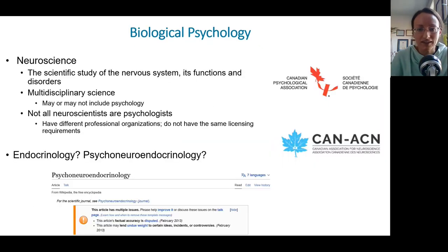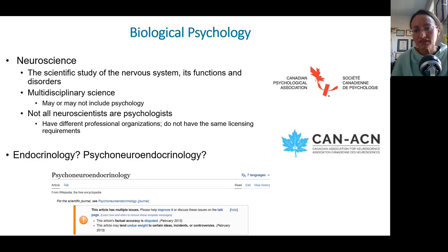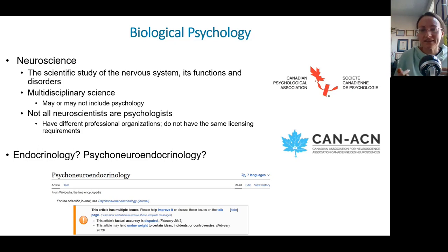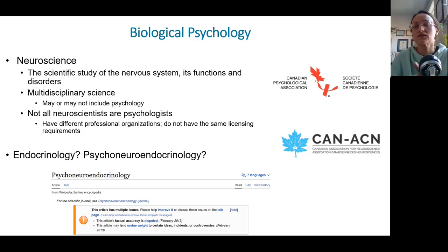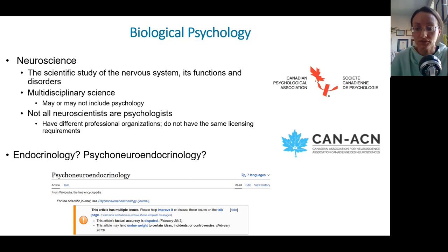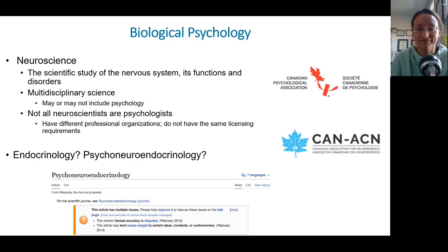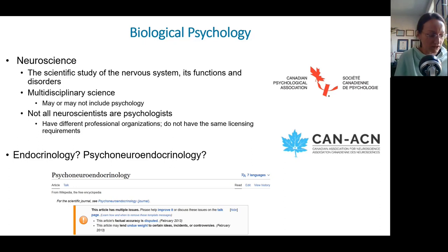Neuroscience is the scientific study of the nervous system and how it works. It's a multi-disciplinary science that may or may not include psychology. A neuroscientist could spend their entire career studying action potentials or the structure of a neuron without ever studying thought, emotion, or human behavior. These fields also have different professional organizations — there's the Canadian Psychological Association for psychology, and a separate Association for Neuroscience.